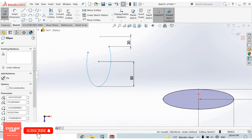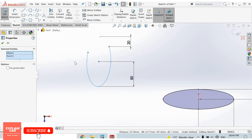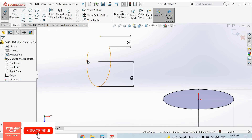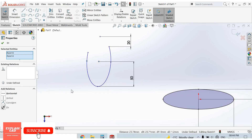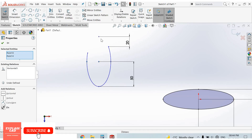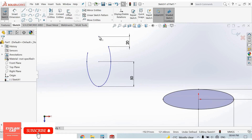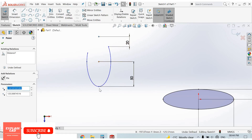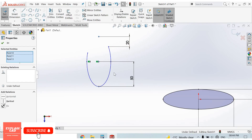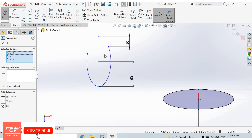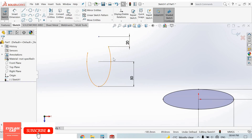Select this point to complete the relations. This is our partial ellipse.